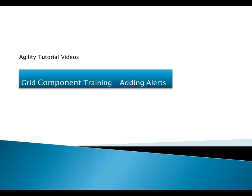This is the fifth lesson of grid component training and in this lesson we're going to add a couple of alerts to the order link list view. So let's get started.